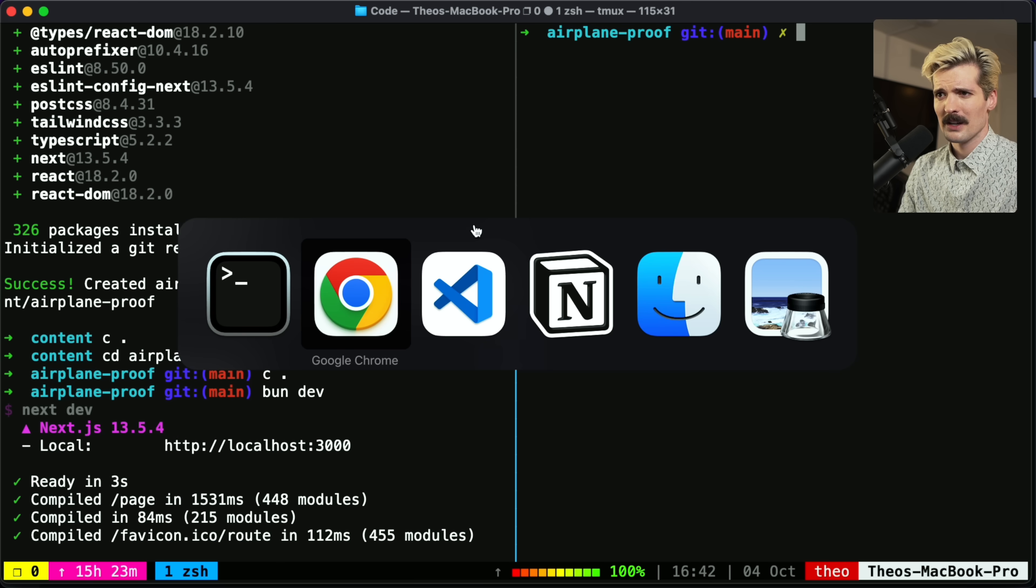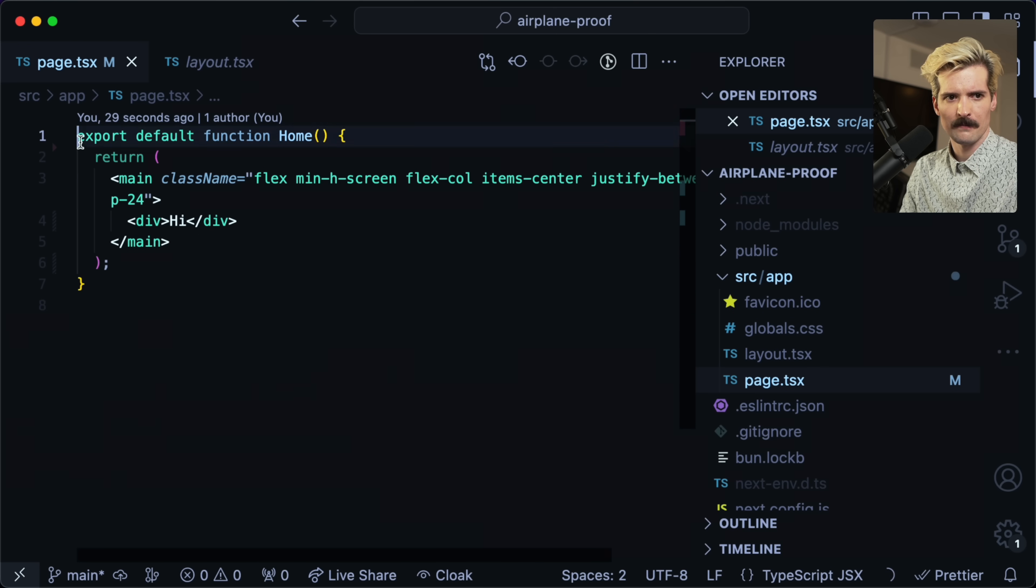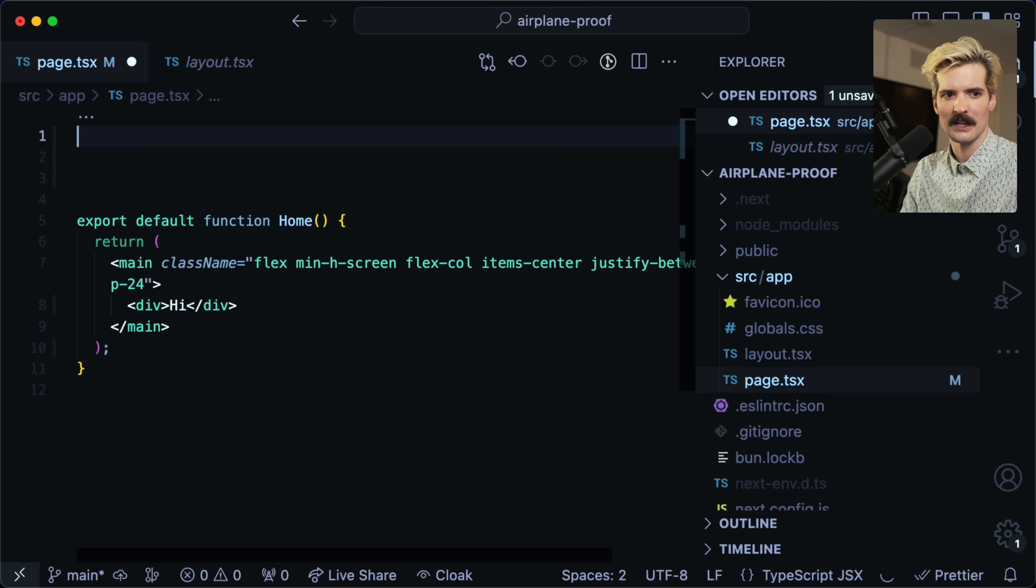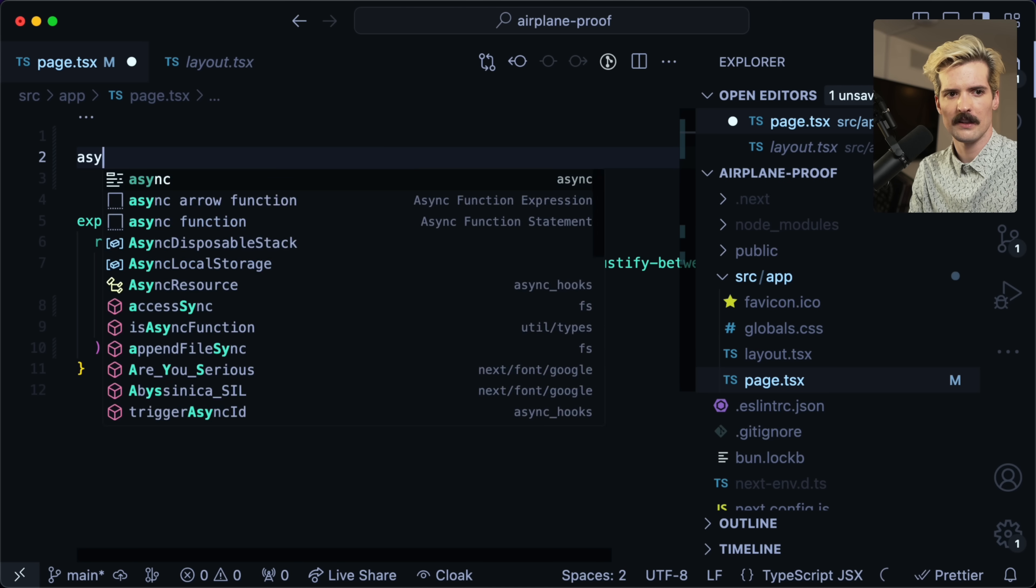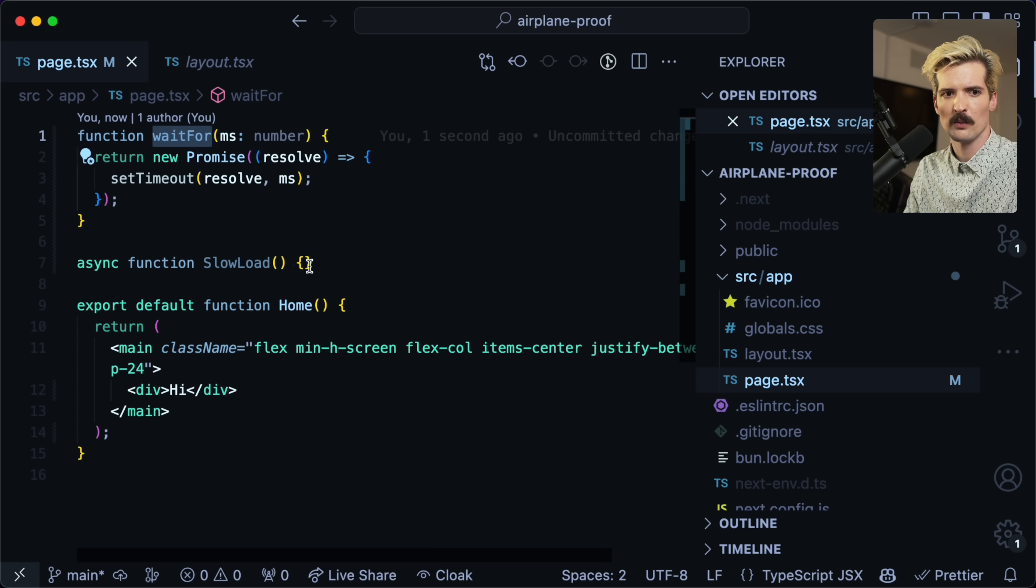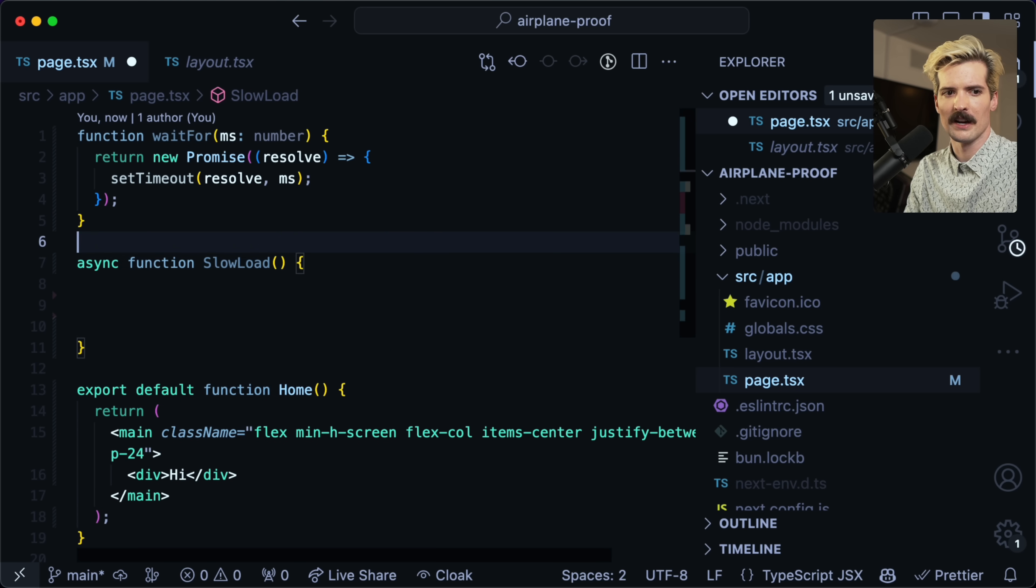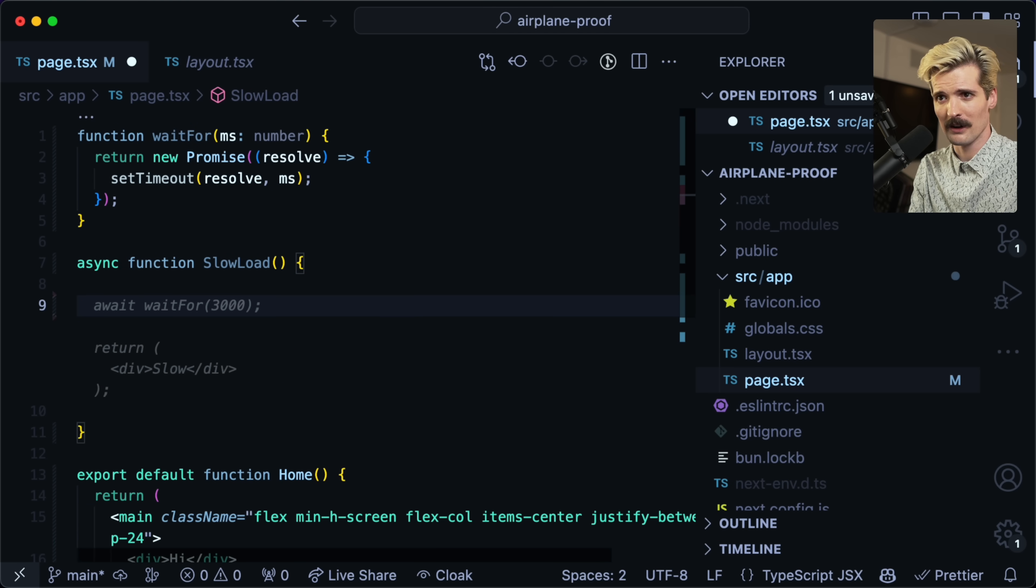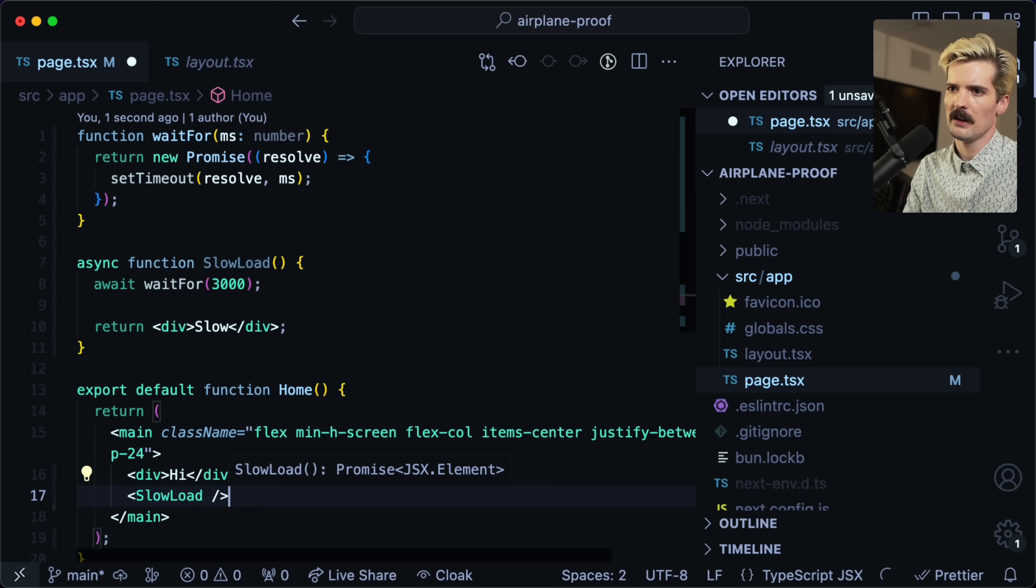Believe it or not, 'hi' is not particularly interesting to us. So we want to put something dynamic. When I say dynamic, I mean something intentionally slow. So we're going to create an async function slow load. And here we're going to, should probably make a wait function. Now we have this wait for which will effectively let us await in here. So we're going to block for a bit. Let's thank you Copilot for writing this video for me. I'm going to put this underneath here.